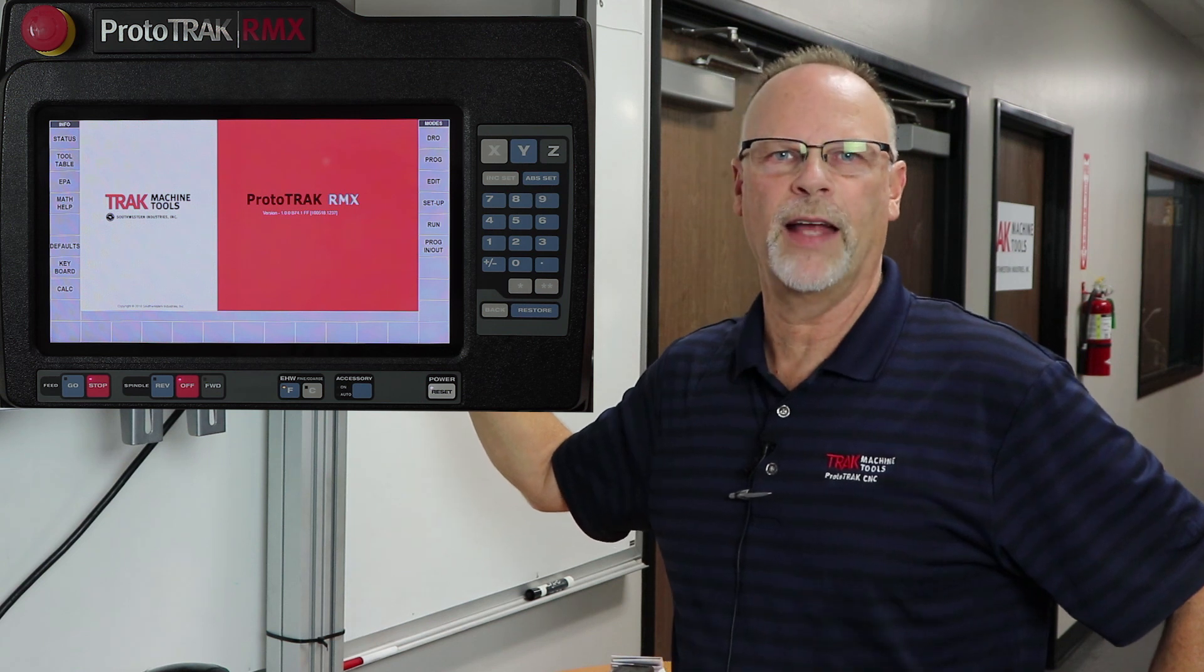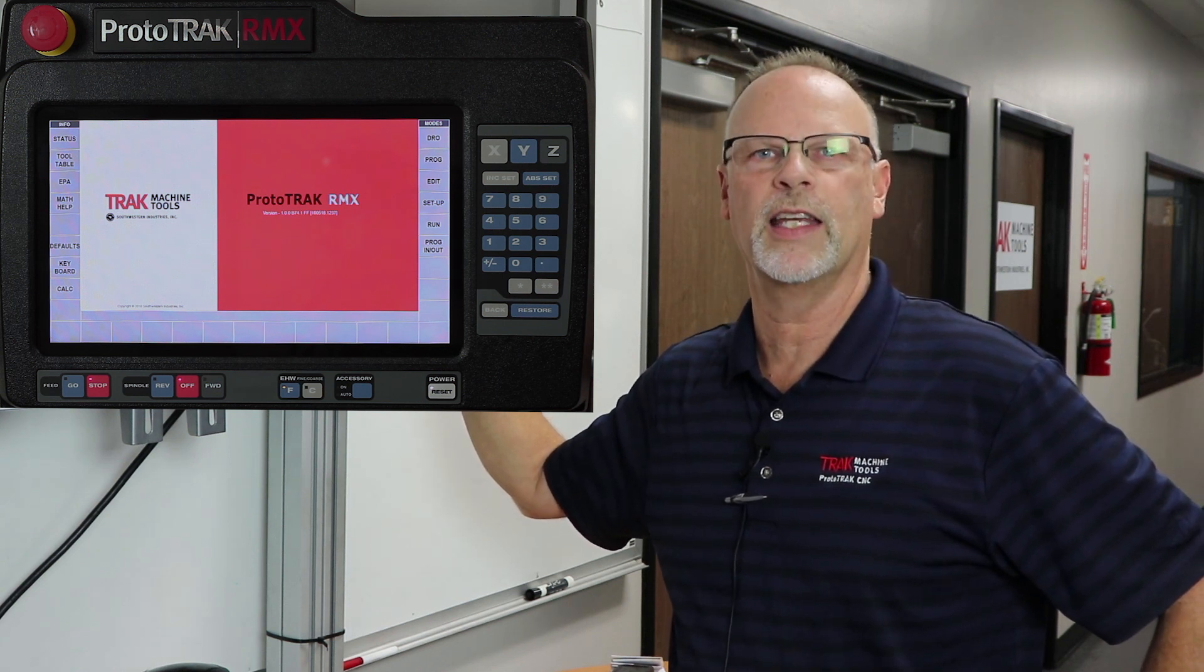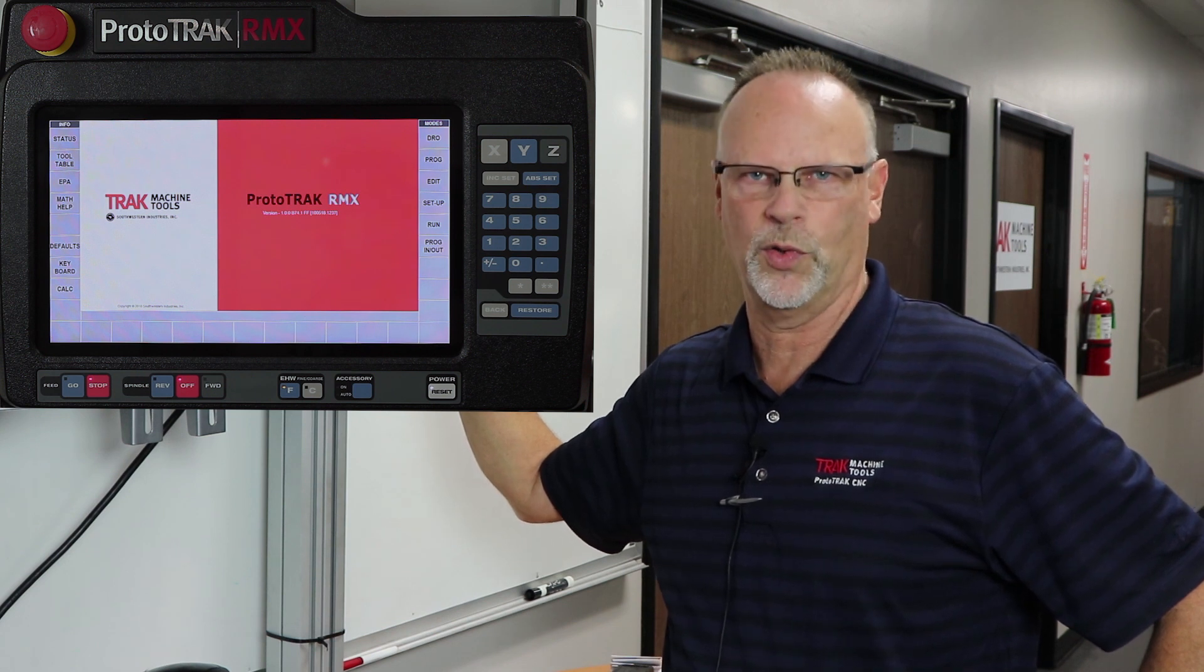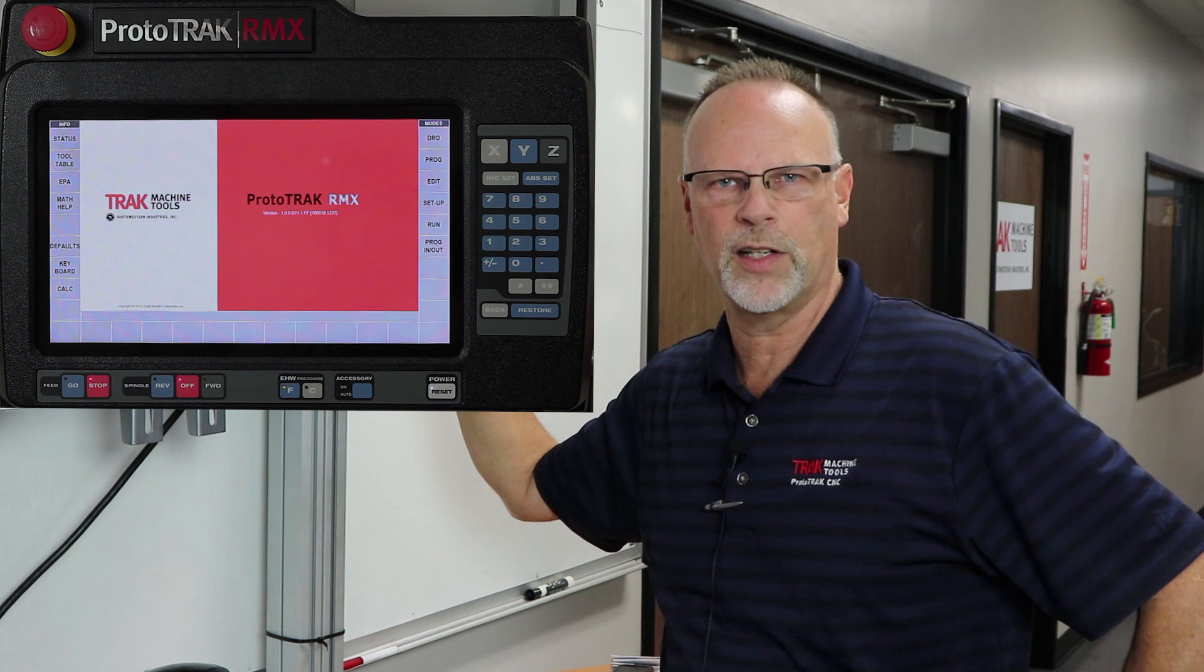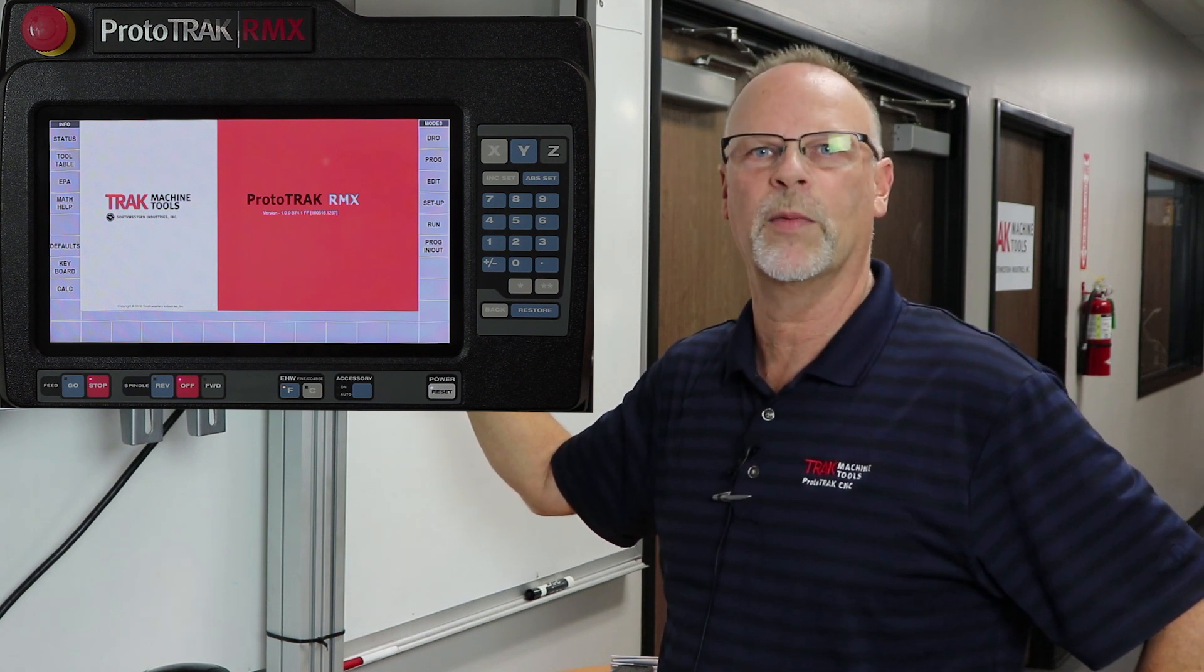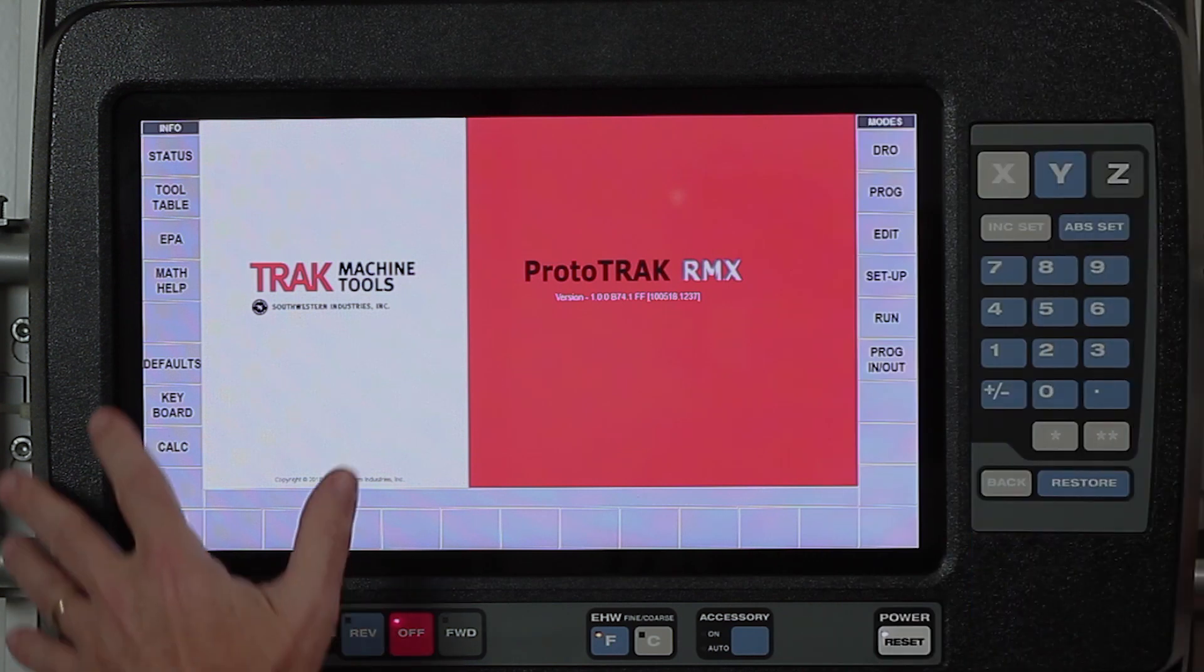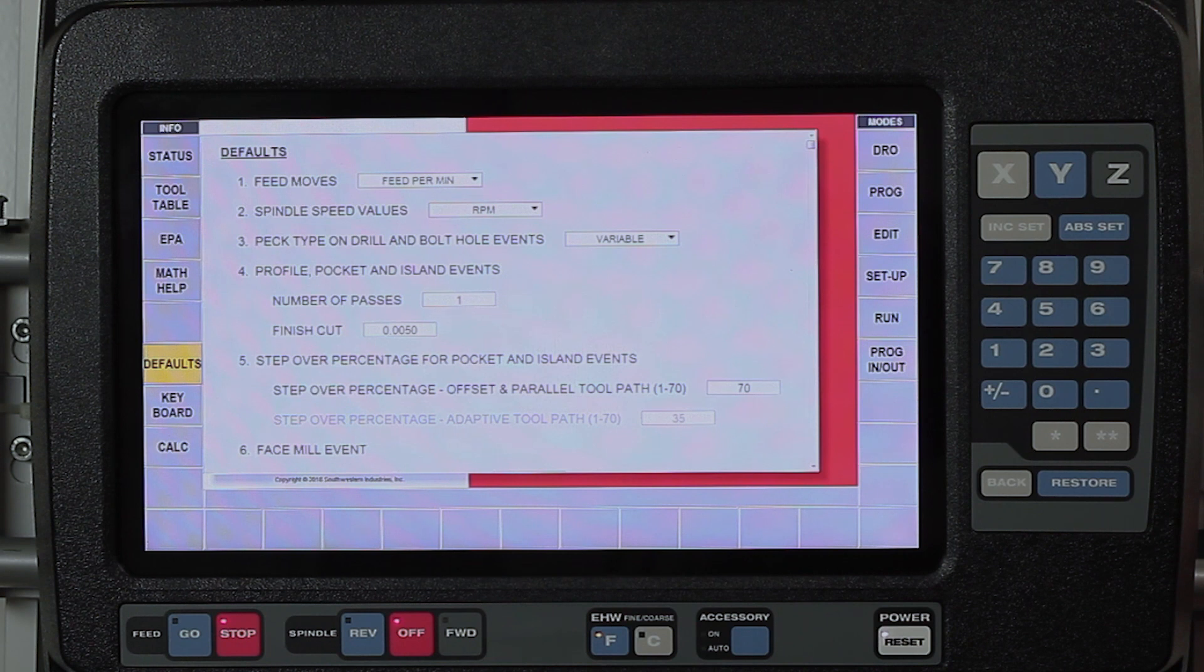Hey everybody, it's Tracking Pat, and in this video we're going to talk about the defaults and options for the ProtoTRAK RMX control. I did a previous one just like this for the lathe. A lot of the things are the same, but I still want to make sure I cover everything.